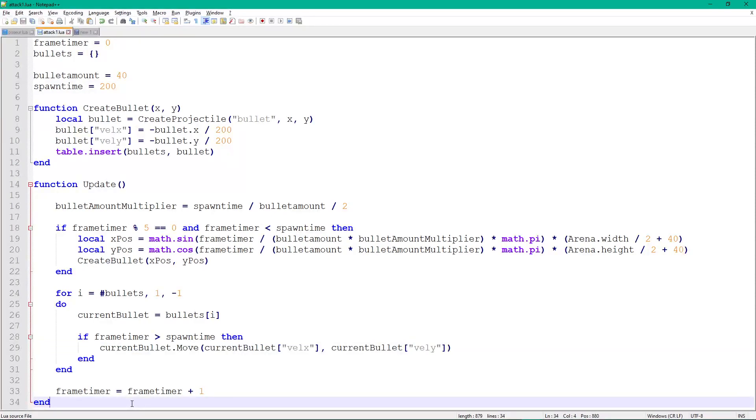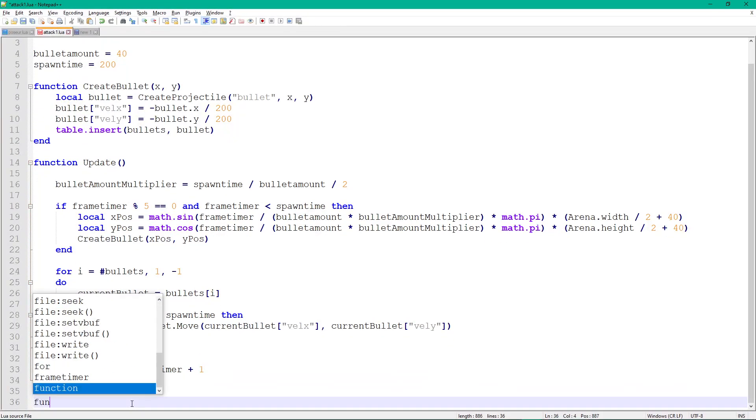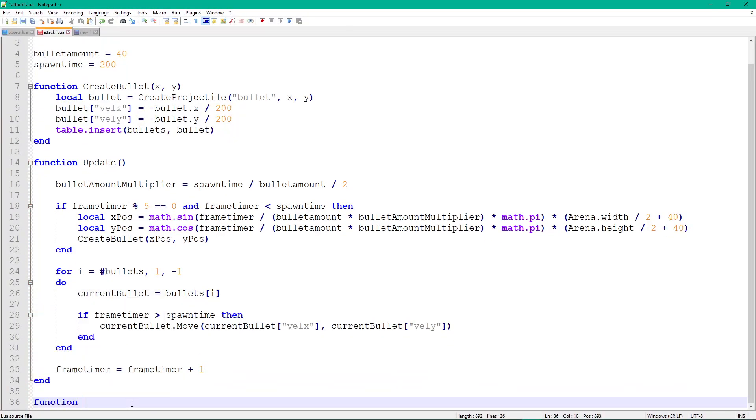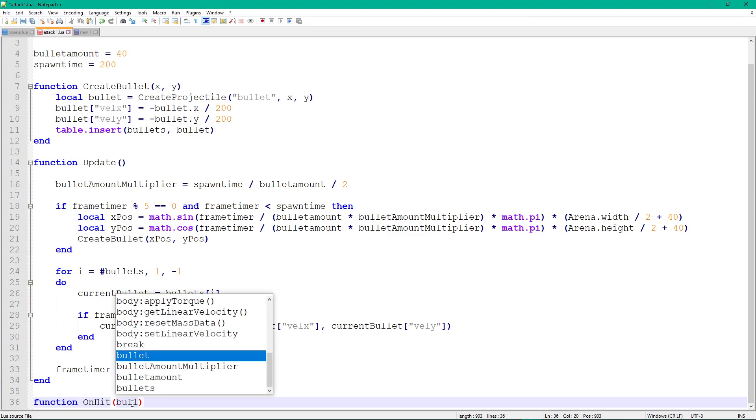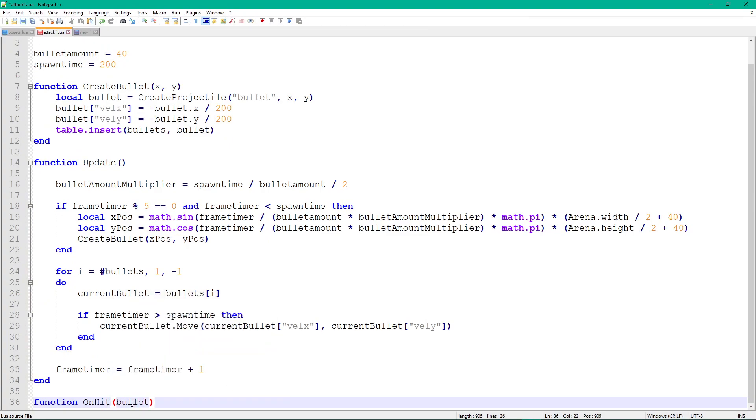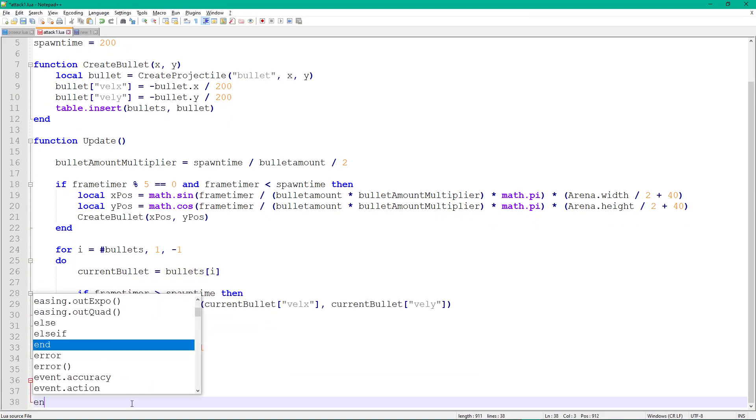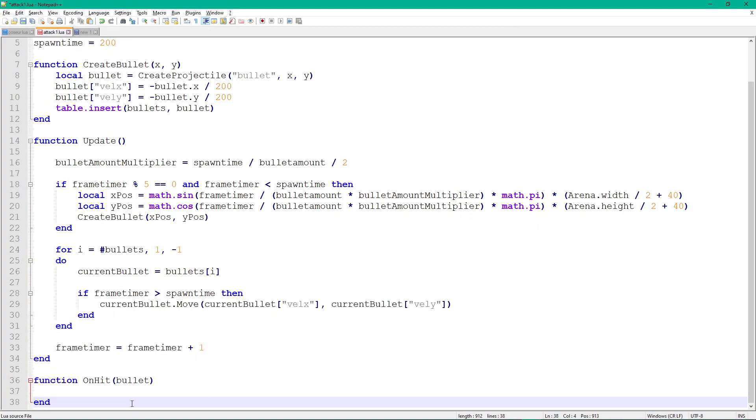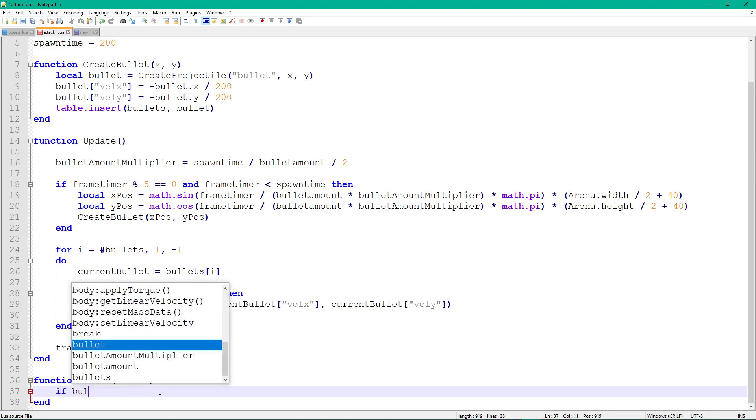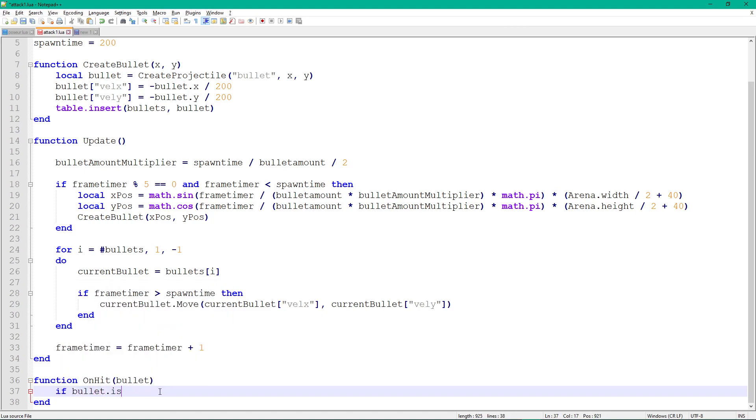Lastly, to make them disappear and heal the player when hit, add the function onHit. This function gets executed once the player collides with a bullet. Here, you can change the bullets damaging behavior, like damaging the player if they don't move, to recreate orange bullet behavior.